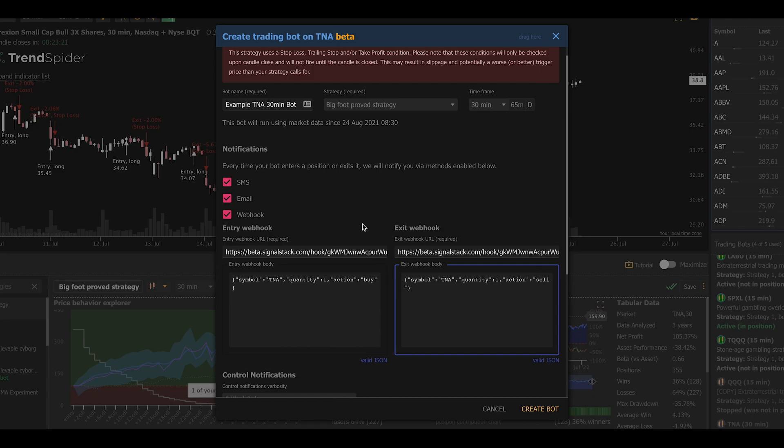Now, anytime this strategy, when it's being played live, has an entry or exit signal, it will send this command to Signal Stack. This command will tell Signal Stack to connect to the brokerage account I have connected on the other end and place an actual order in that account. You can see it's very simple. You don't have to be a programmer to do this.